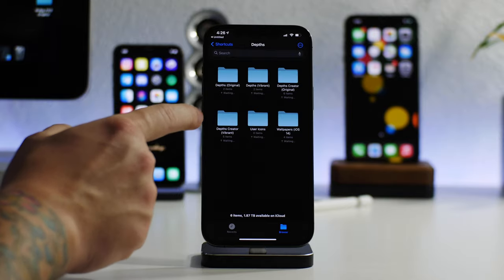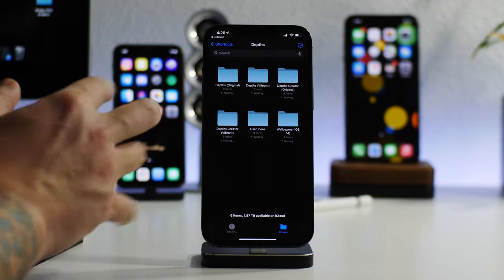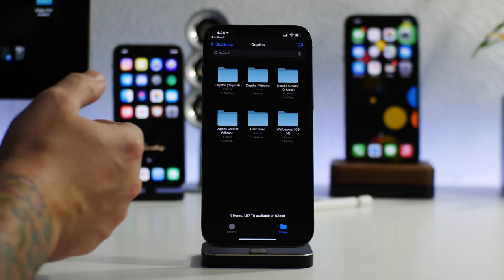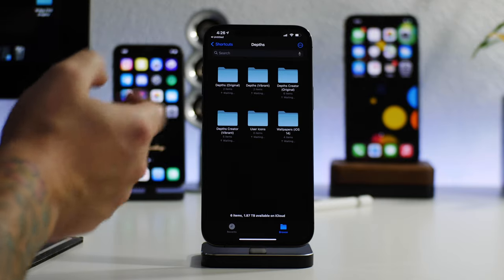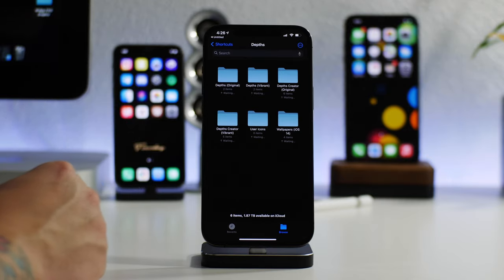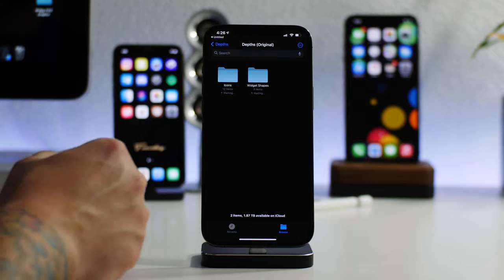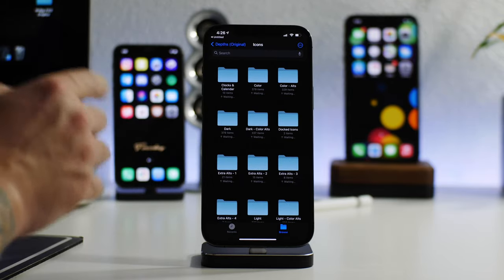There's a few folders of different things going on here. You have your original, you have vibrant. The difference is basically in the name. The vibrant is just more vibrant than the original.